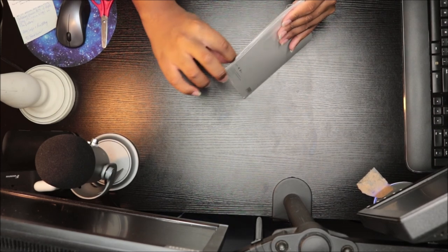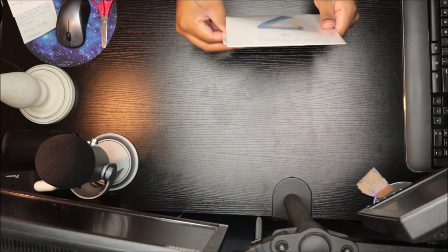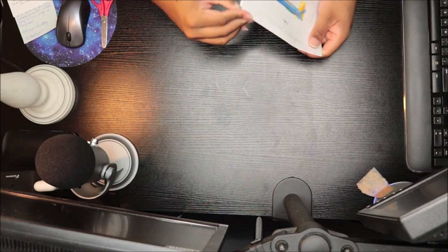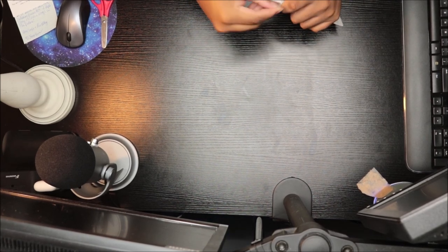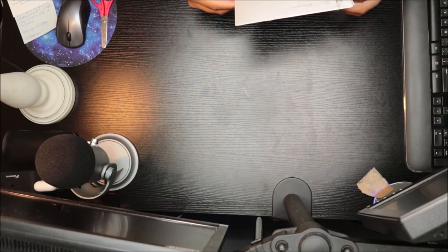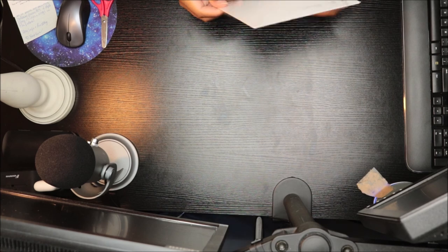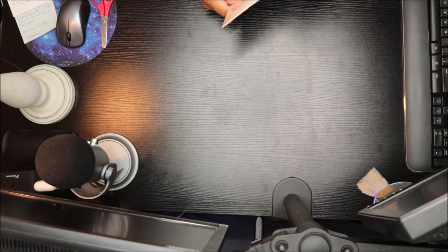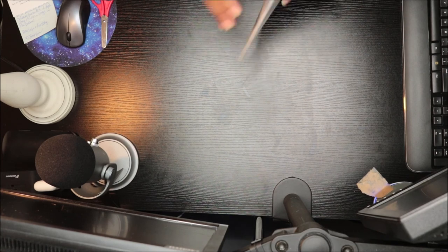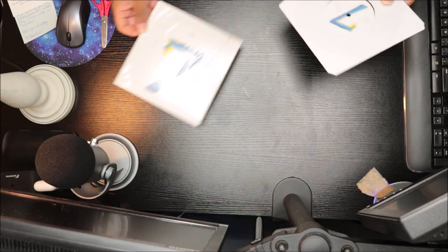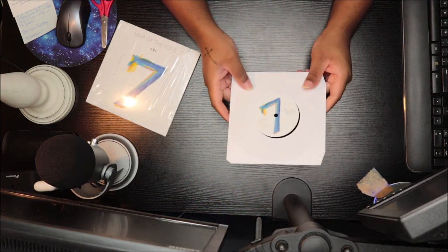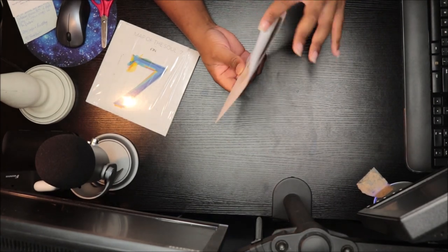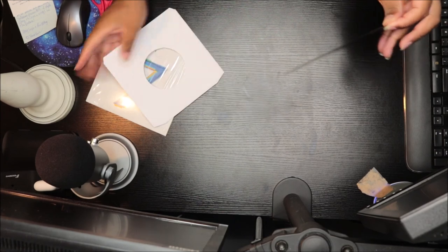So I was really happy when I found out that they were doing a vinyl because I love this. So Map of the Soul, this is it. It's so tiny.